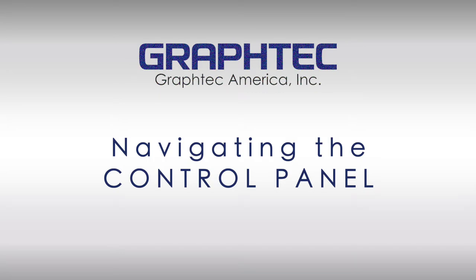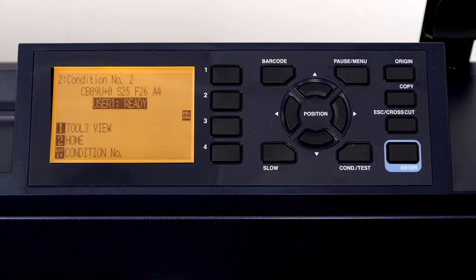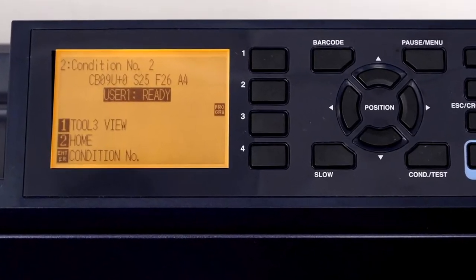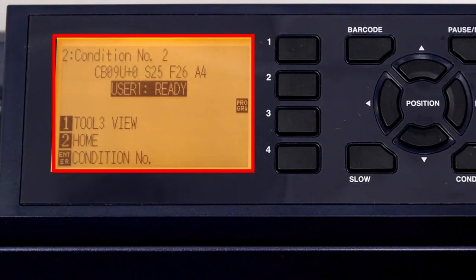In this next section, we'll become familiar with the control panel, how to use it, and how to navigate through the menus to get to the key functions. Let's review each component of the control panel. First is the LCD screen.